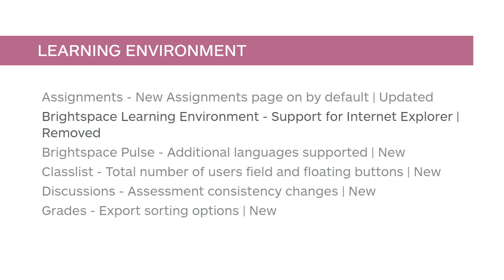You and your learners no longer have access to Brightspace Learning Environment when using Internet Explorer.